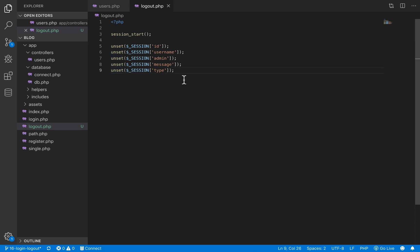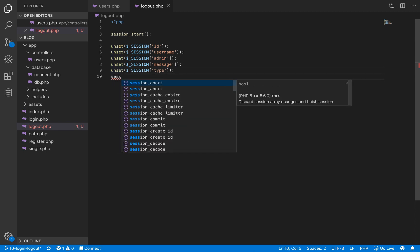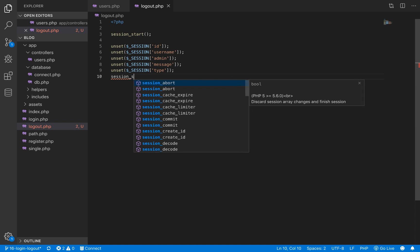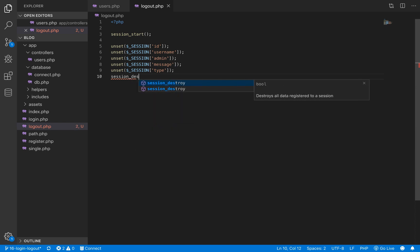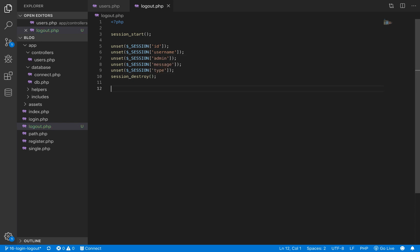So when we are done unsetting the variables, we will call another method called session_destroy. And this will destroy our session. And after that, we redirect to the home page.